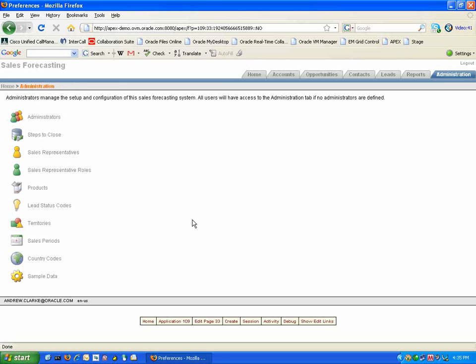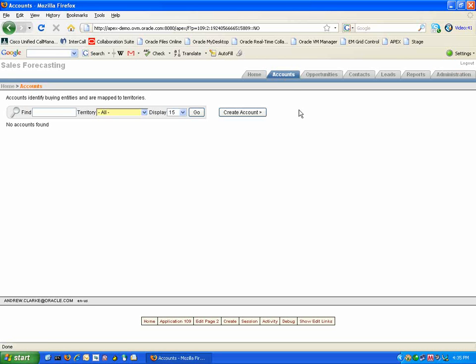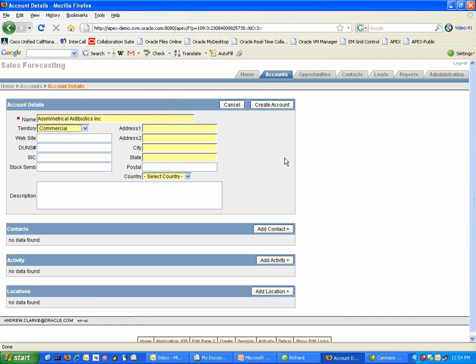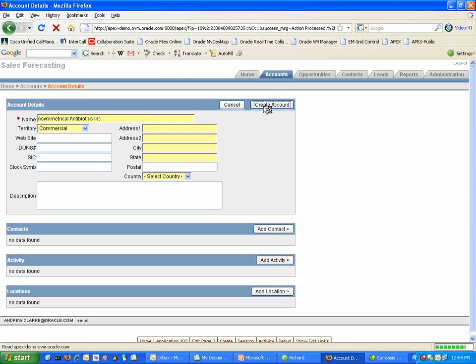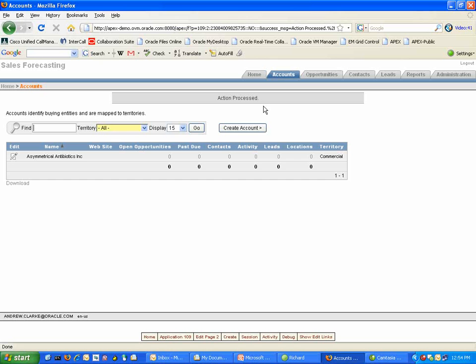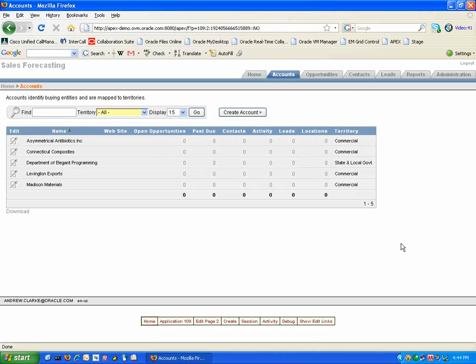Now that all our sales representatives and our products have been entered into the tool we can begin to create our accounts which our sales representatives will be selling into. We can choose the Create Account button to create a new account. Now by entering the required information including the account name and any additional information that you may require you can hit the Create Account button and the account has been added to the Sales Forecasting tool. And again by repeating this process you can add all the accounts for which your sales representatives are across.